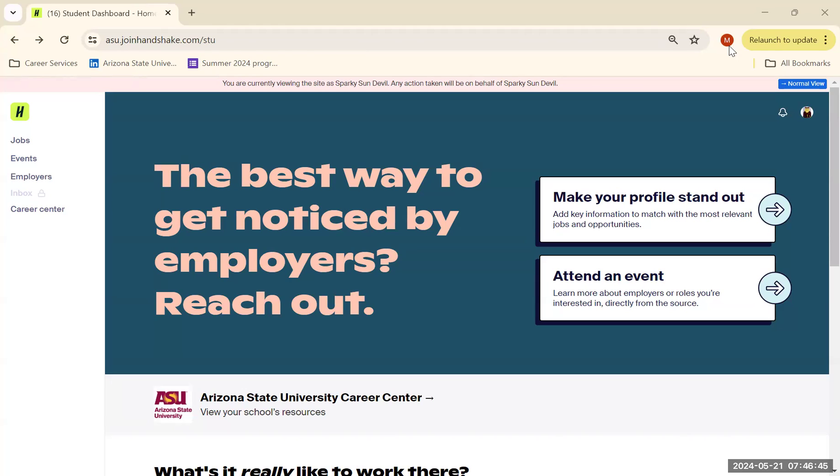Hello there. I'm here to talk to you about applying for jobs on Handshake.